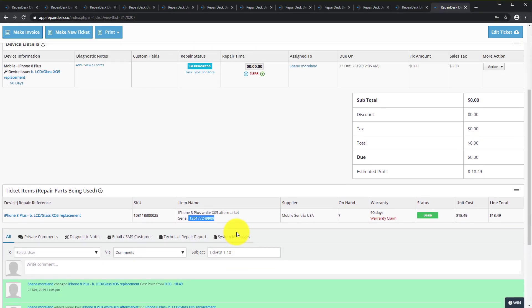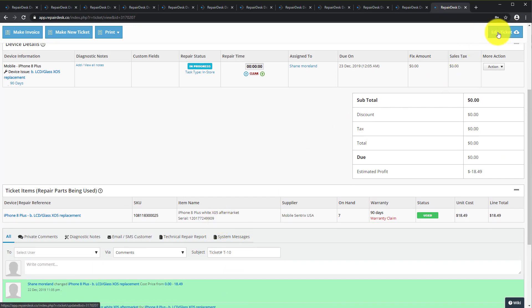Please note if you need to change the serial you will have to edit the ticket and delete the ticket item. Add it back and select a different serial.